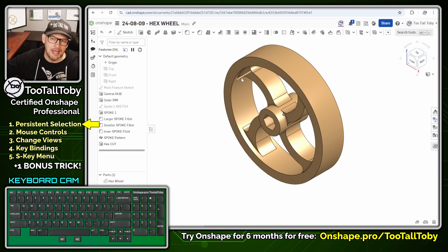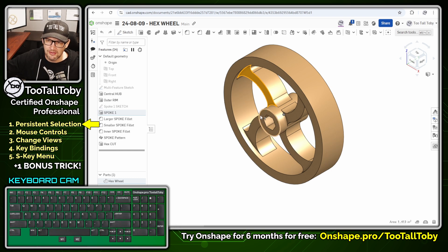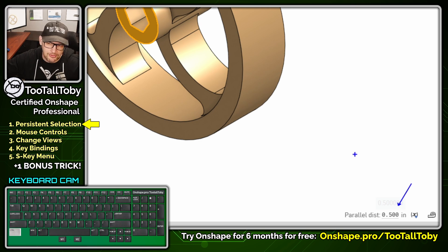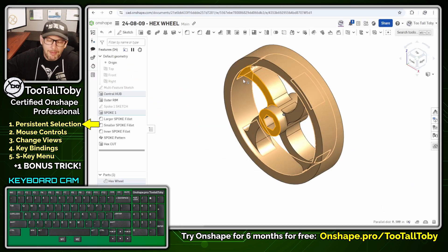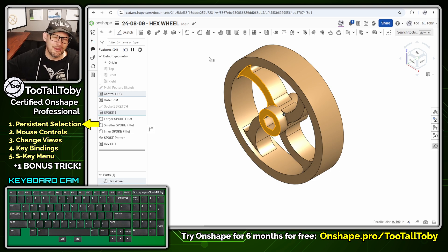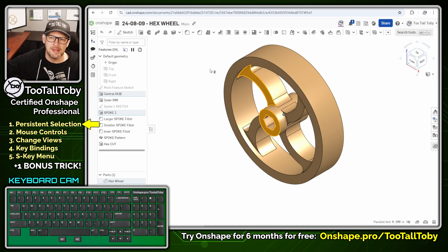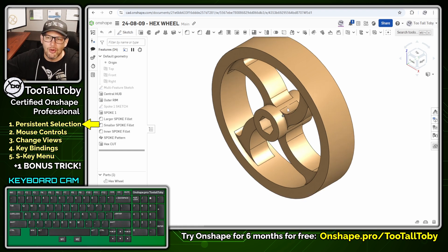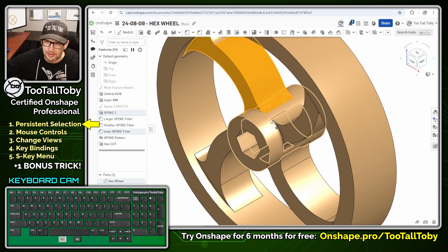With persistent selection, you don't have to hold control. You can select this face and then select this face without holding control, and look down in the corner to see the distance between those two faces is half an inch — very useful. But if you press escape, those things don't get cleared. Escape does not clear your selections. Instead, what you can do is click in the background to clear your selections. But the real power behind this tip is that you can also press the spacebar to clear your selections.